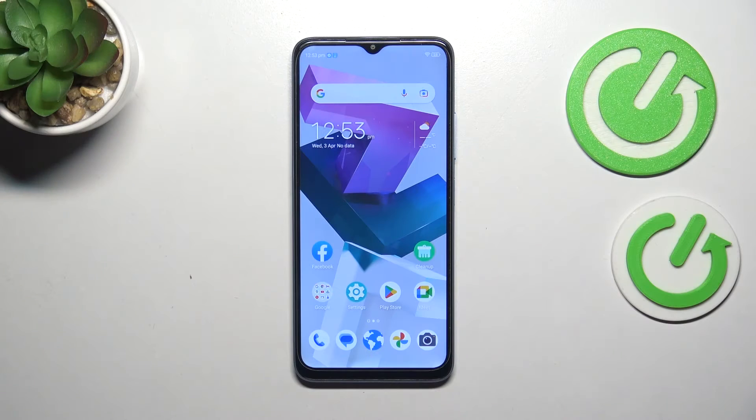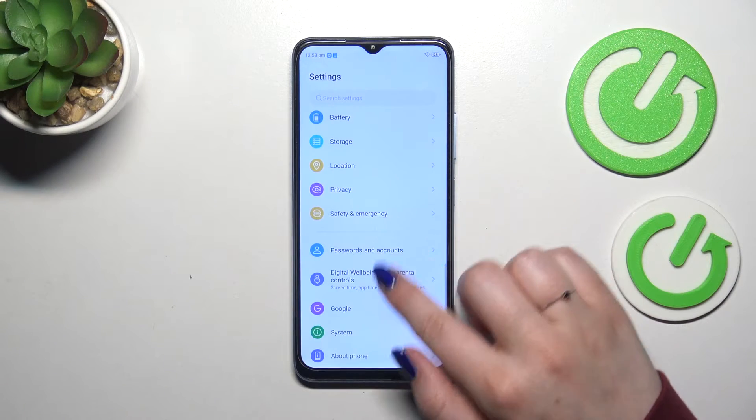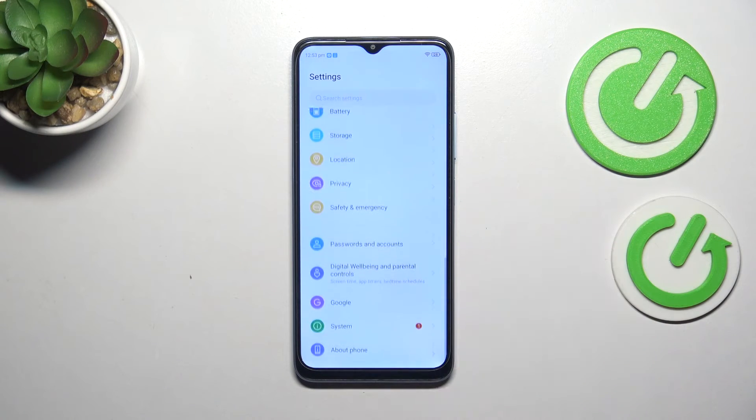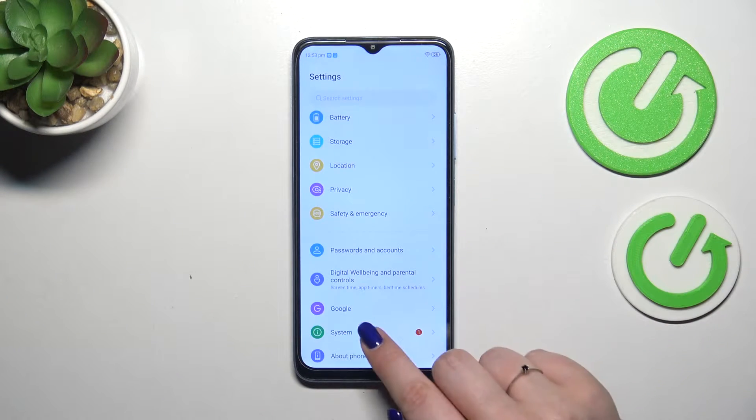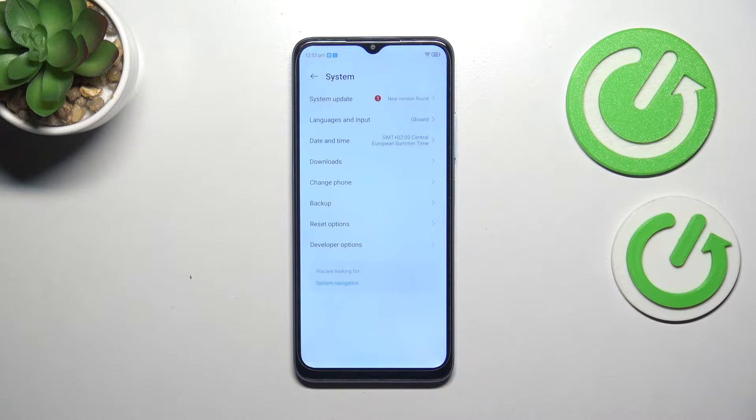Let's start with opening the settings and here we have to scroll down to the very bottom to find the system.